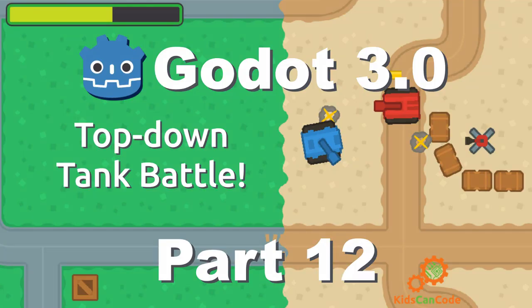Welcome to part 12 of the top-down tank battle tutorial for Godot 3.0. This time we're going to talk about ammo.